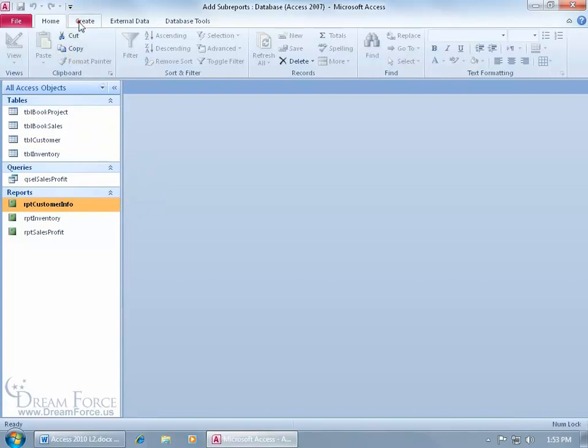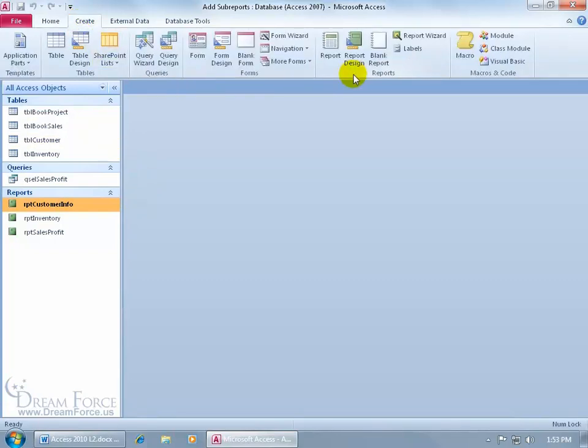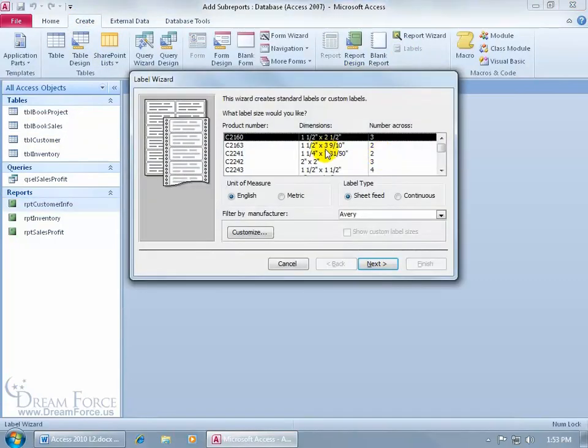Let's click Create, go to the Reports group, click on Labels. The wizard opens up. It's going to ask us a bunch of questions. We give it answers, and based upon those answers it's going to give us hopefully a nice looking page of labels.